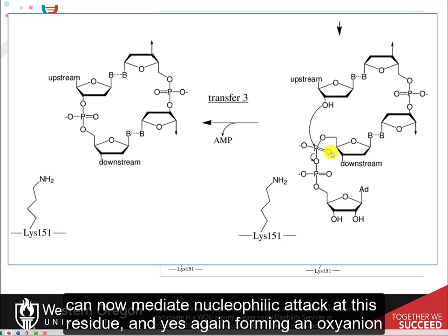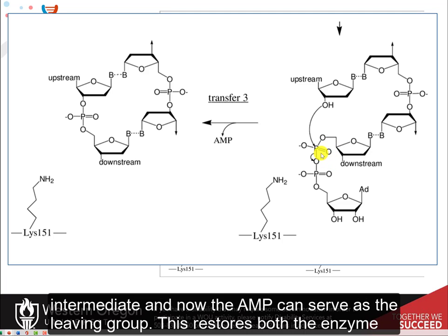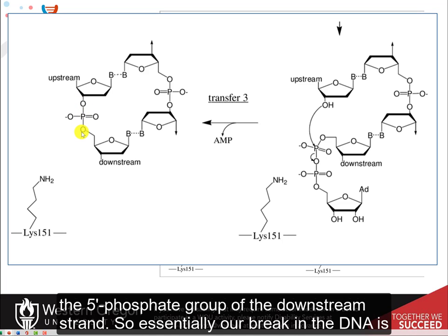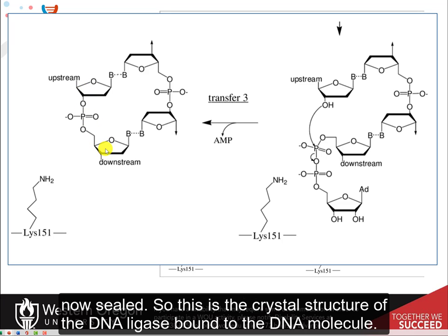Again forming our oxyanion intermediate, the AMP can now serve as the leaving group. This restores the enzyme and reseals the break in the DNA so that the 3' hydroxyl is linked with the 5' phosphate group of the downstream strand. Our break in the DNA is now sealed.